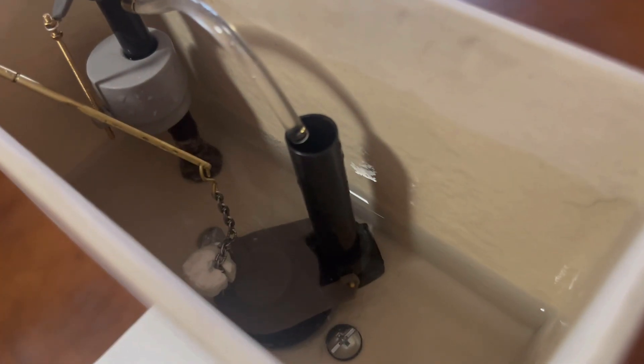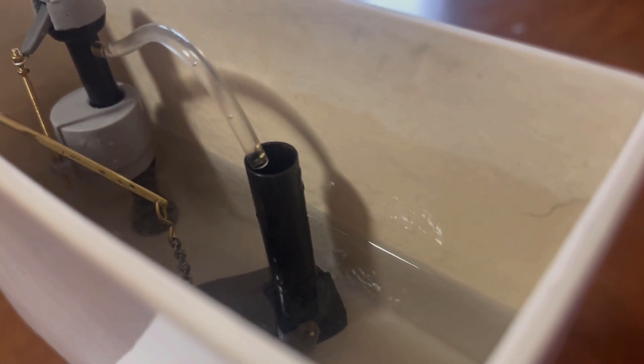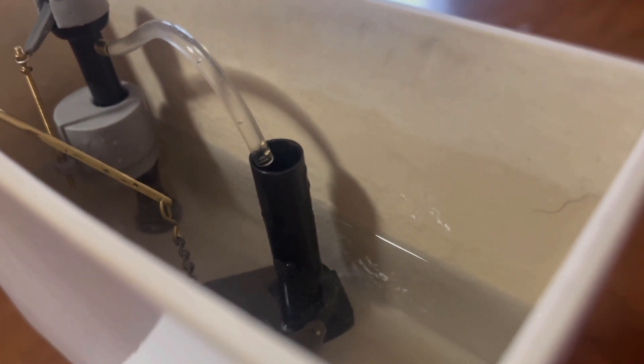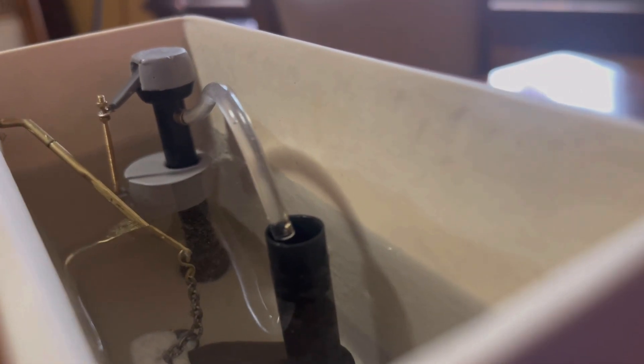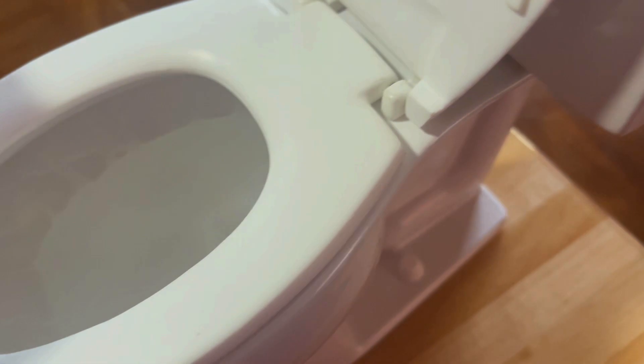If you look closely, you could see it refilling really fast. It gets into the overflow tube and then from there it refills the bowl.